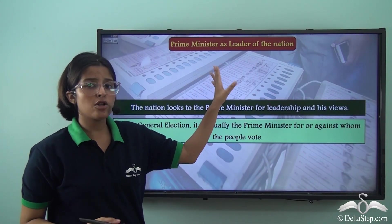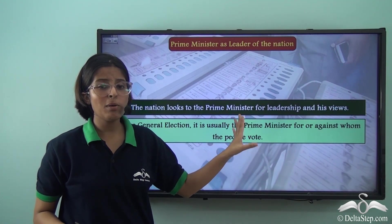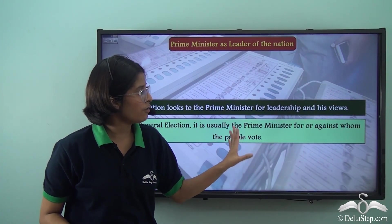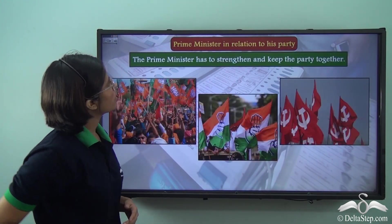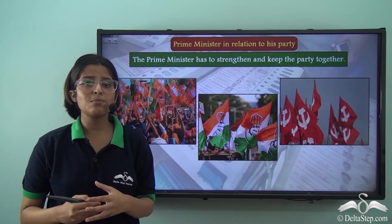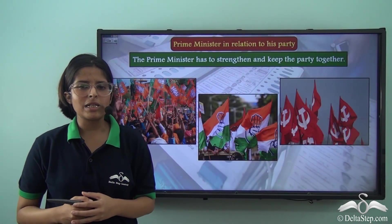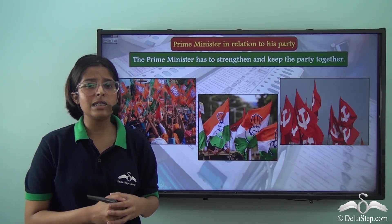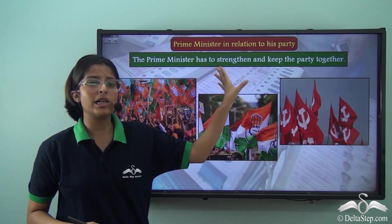The nation looks up to the Prime Minister for leadership and his views, and in the general election it is usually the Prime Minister for or against whom the people of the country vote. The party or coalition which gets majority support in the Lok Sabha election becomes the ruling party, and the ruling party chooses their leader as the Prime Minister. So the Prime Minister has very deep relations with his party.